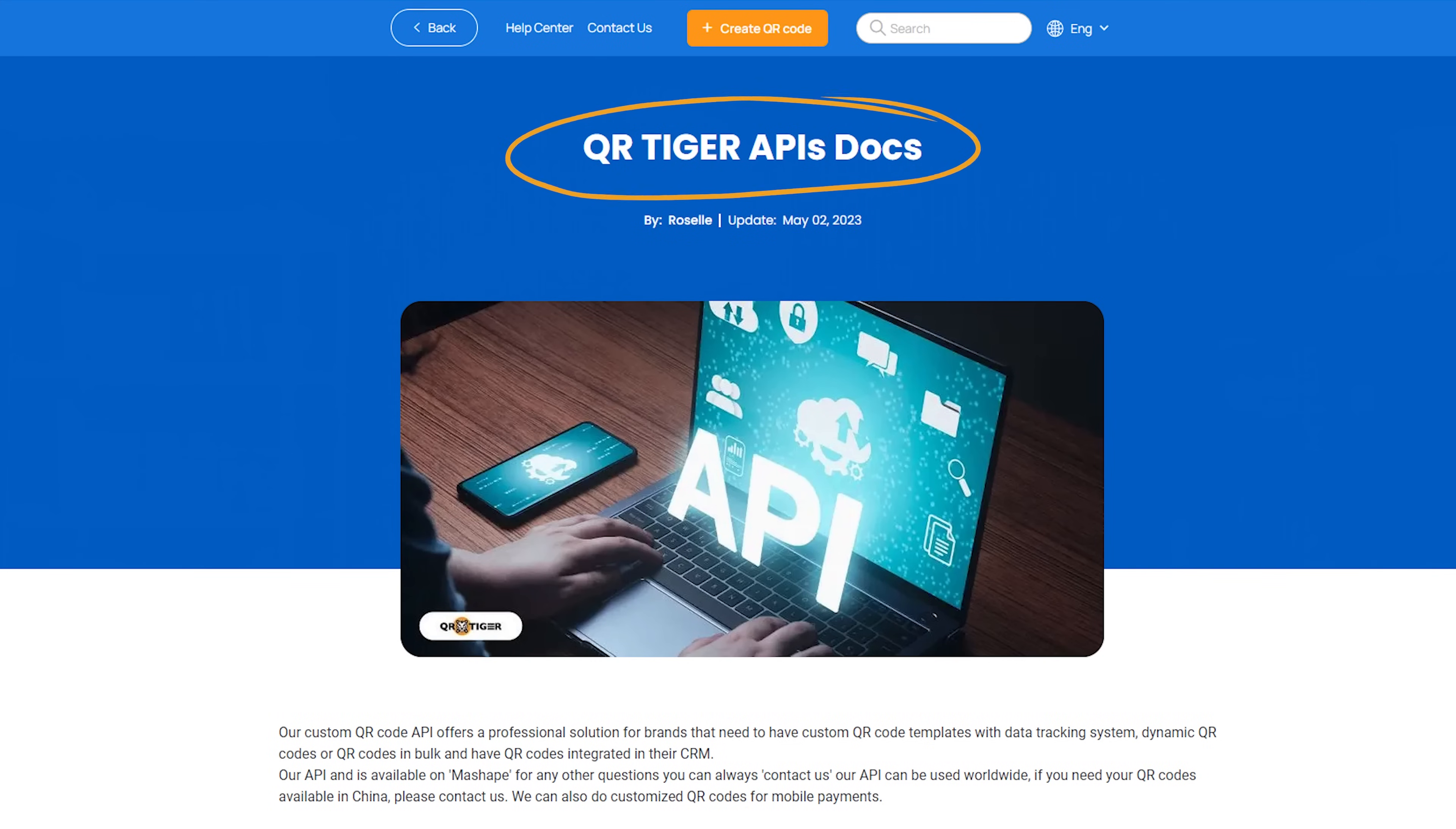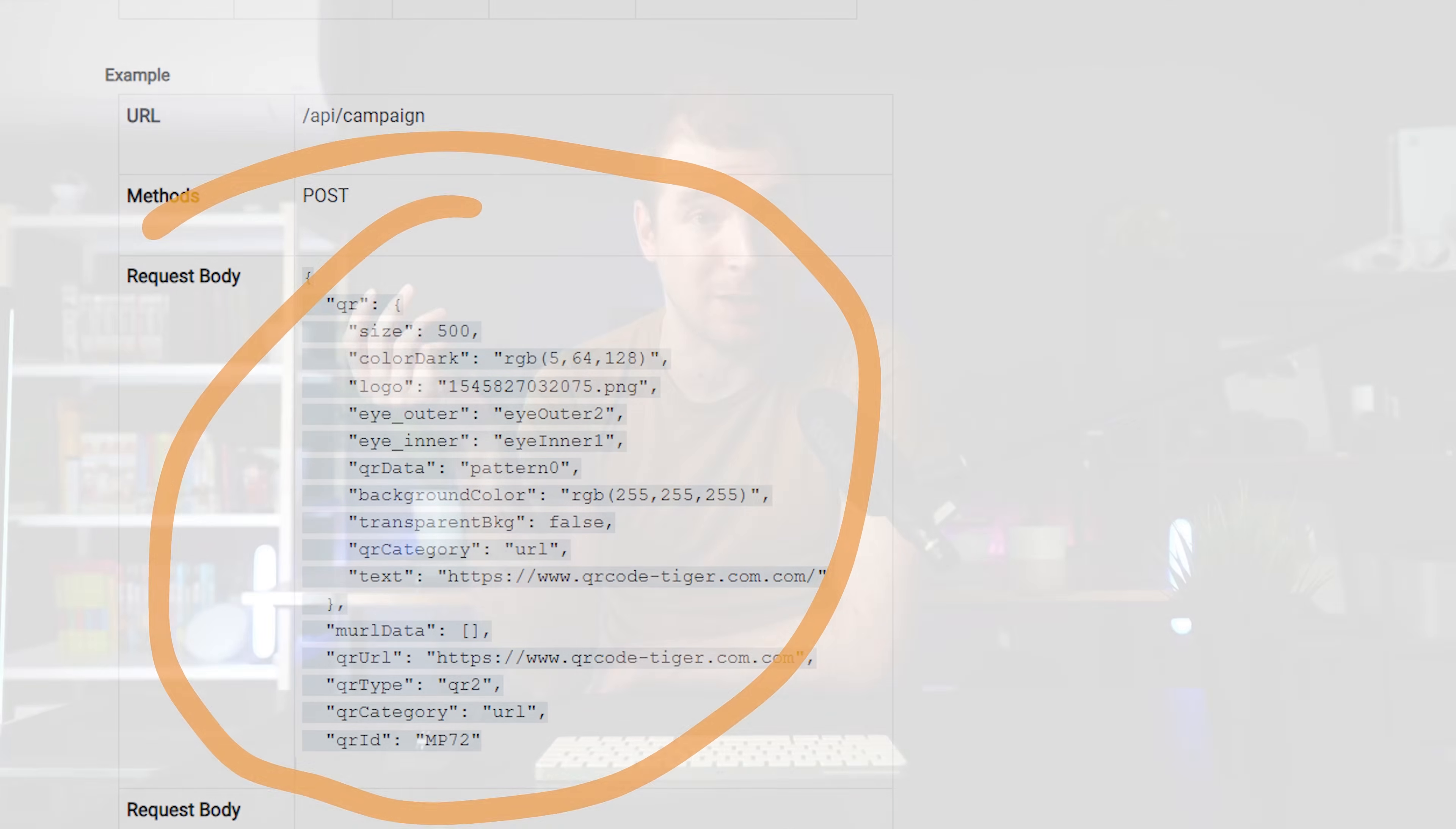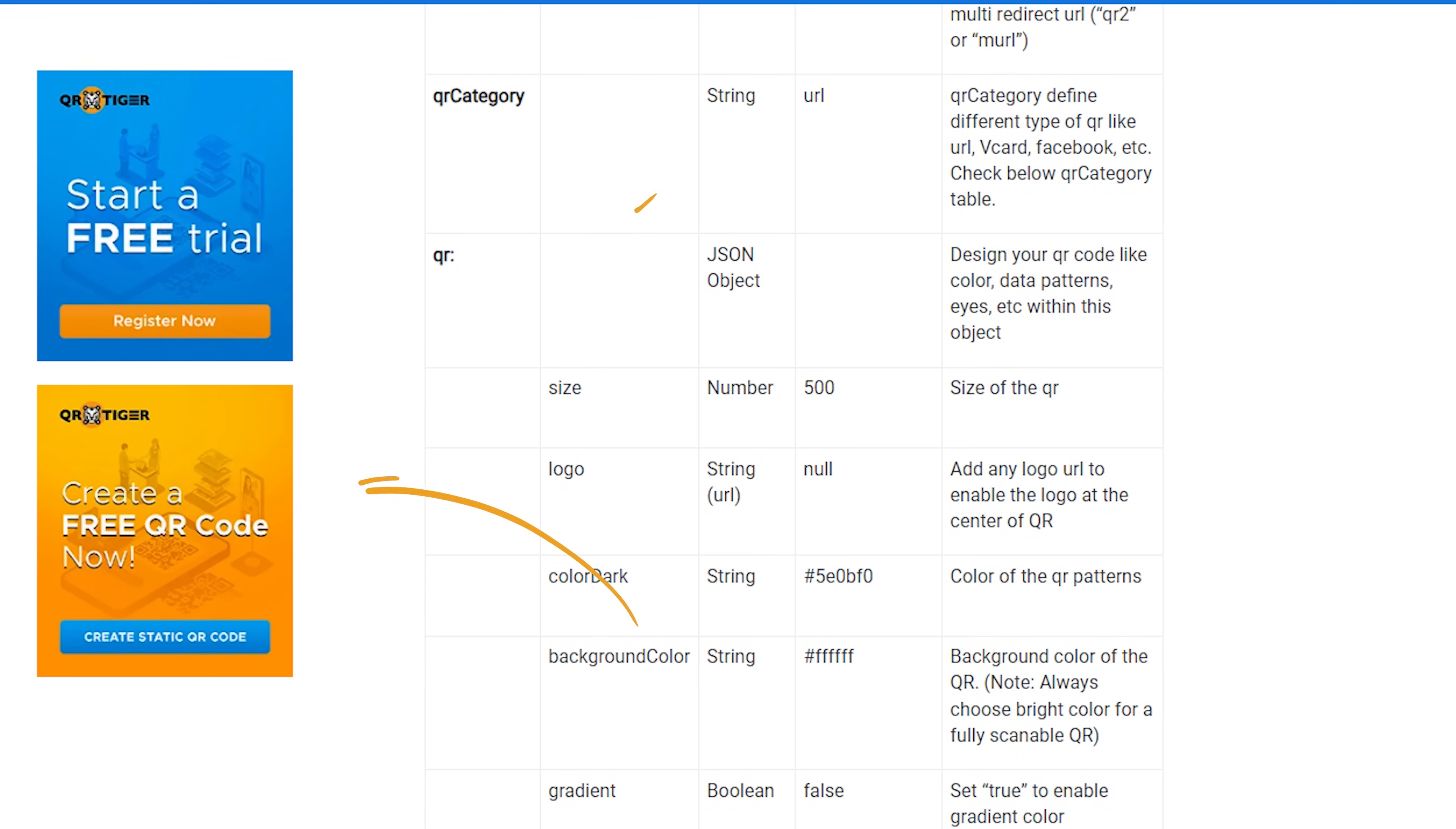I took a look at QR Tiger's documentation, and their API is pretty solid. On top of that, they're easy to get started with, because it's entirely free. You can check them out in the link below, or using the QR code just up here.